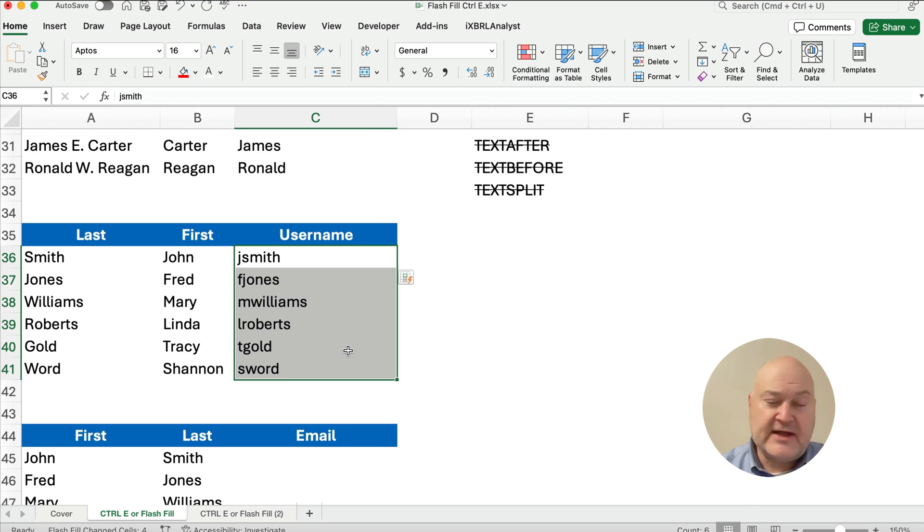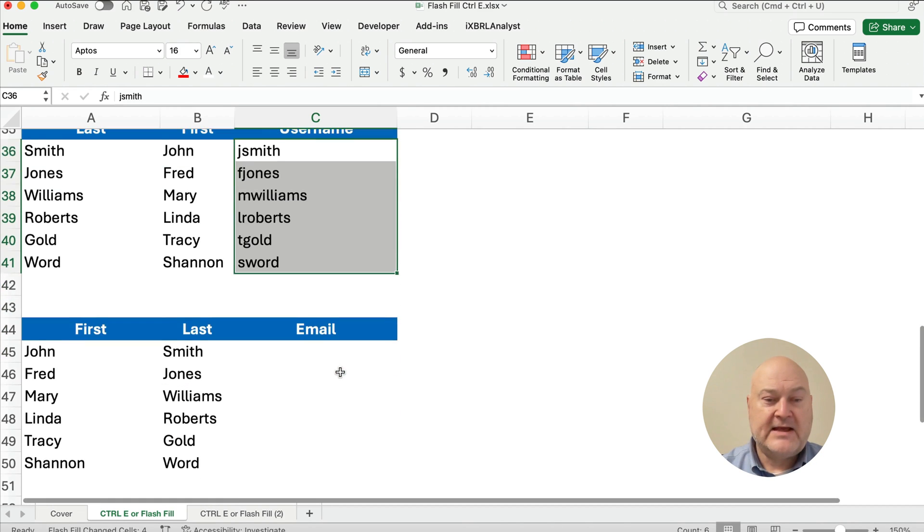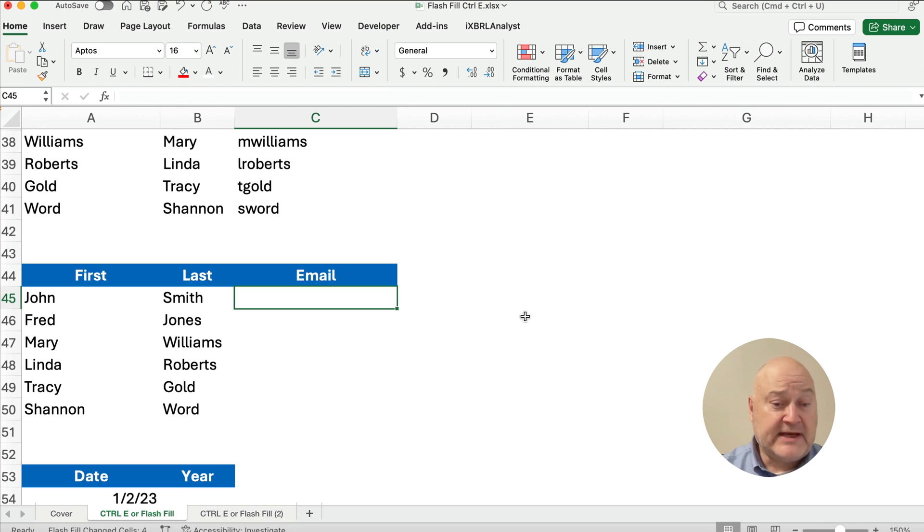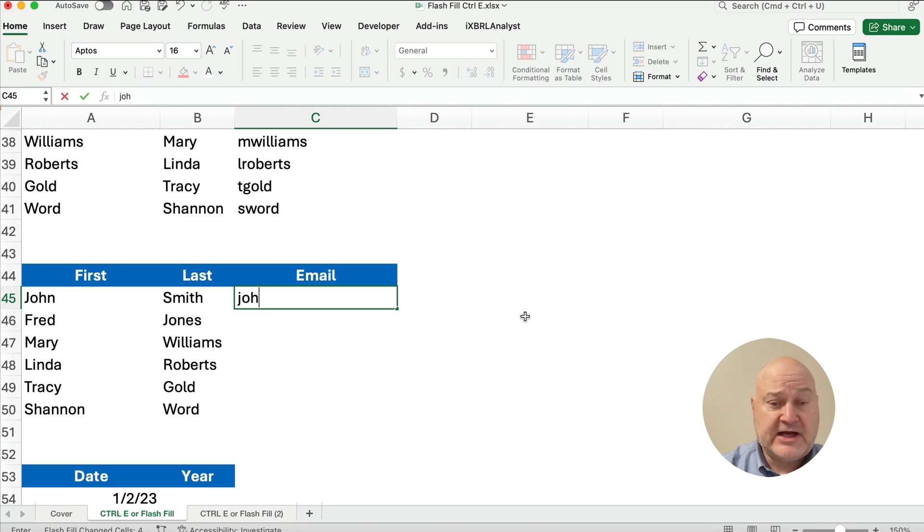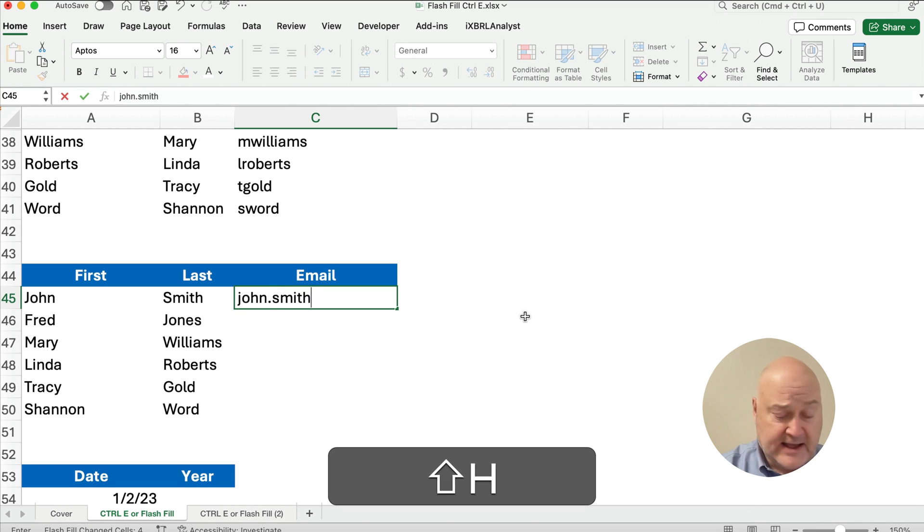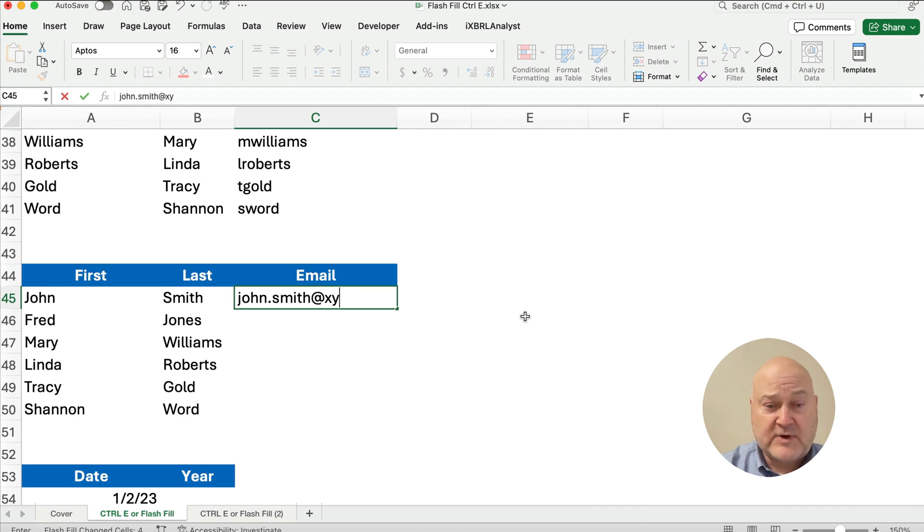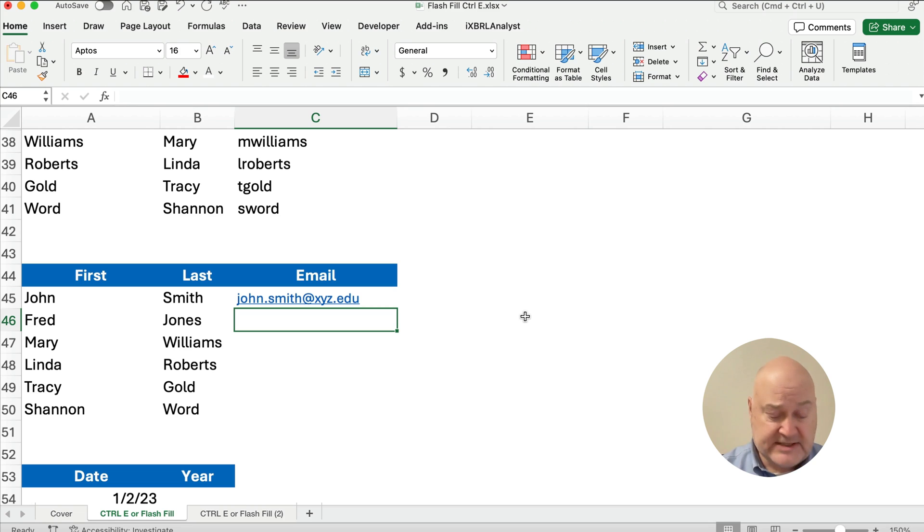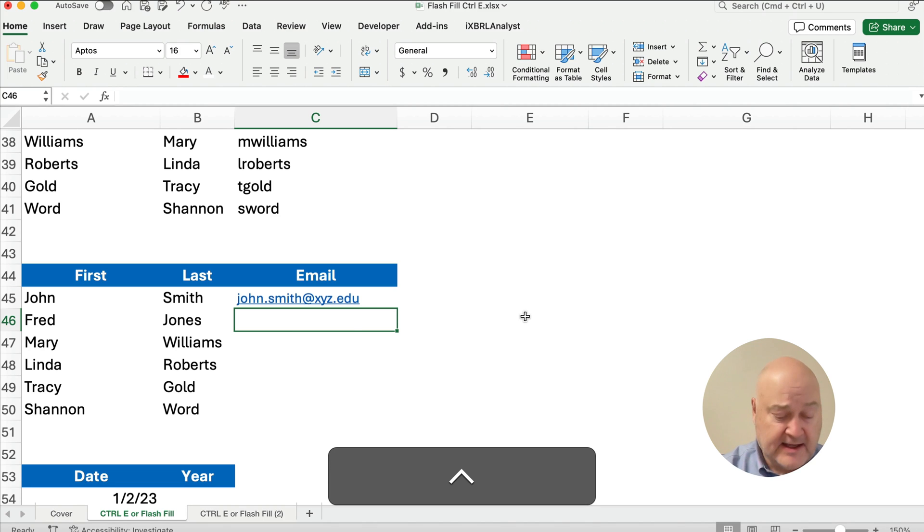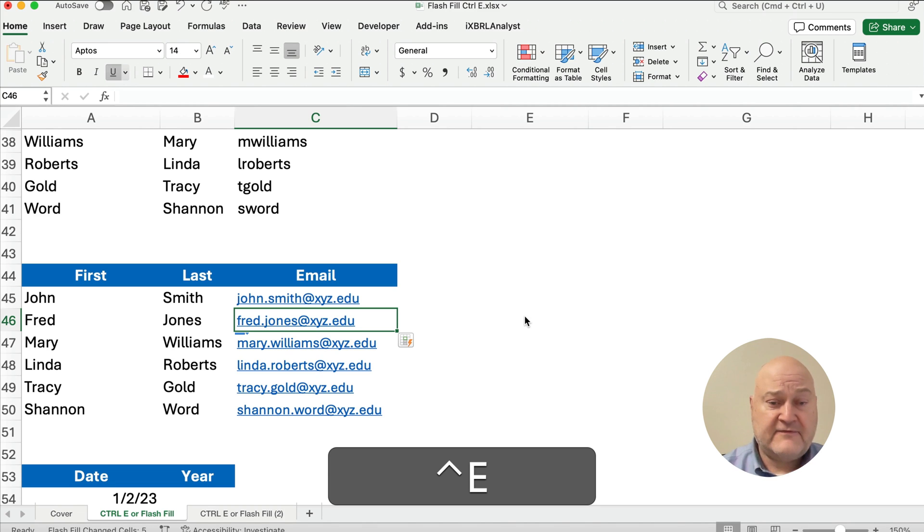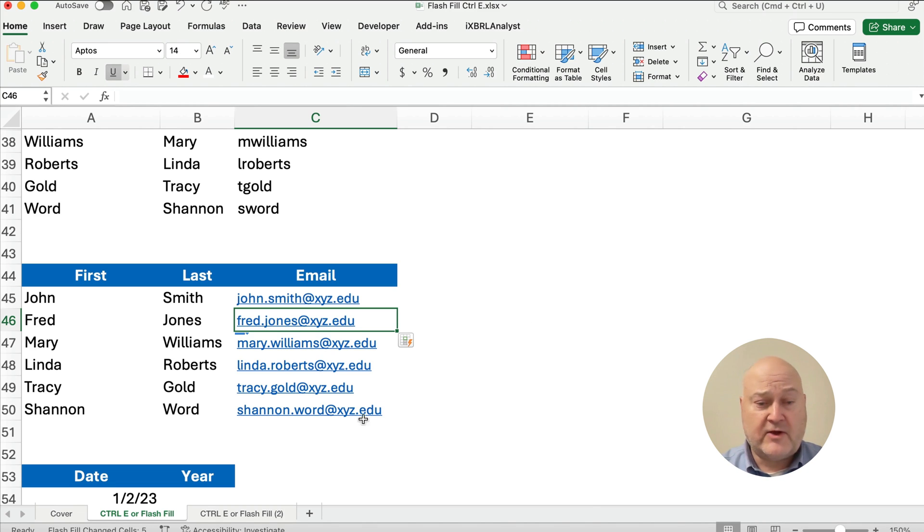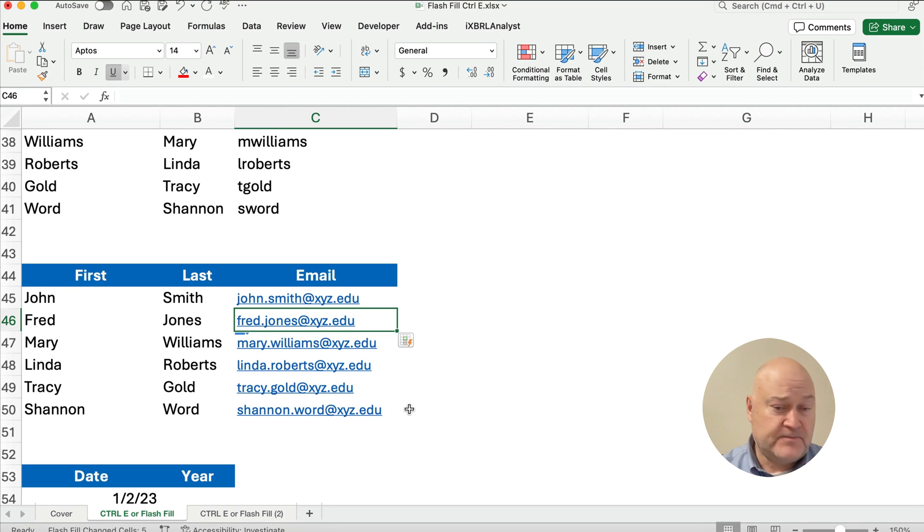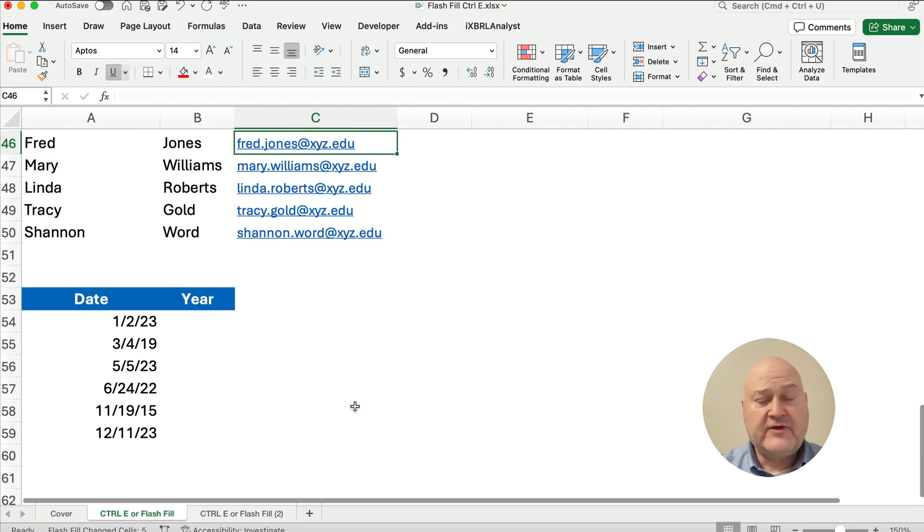Yeah, give me an email, S.W.O.R.D. at whatever. Now, you could build an email. You could certainly do an email. So you say, John.Smith at X, Y, Z, dot E, D, U. And then, you can take that and flash fill it all the way down, Shannon.Word at X, Y, Z, dot E, D, U.